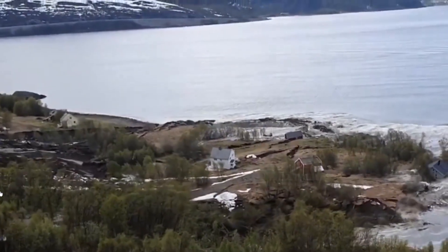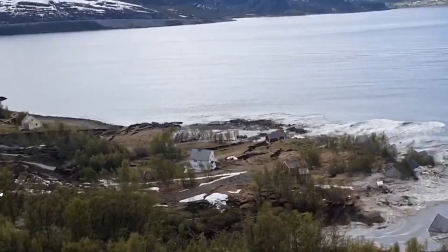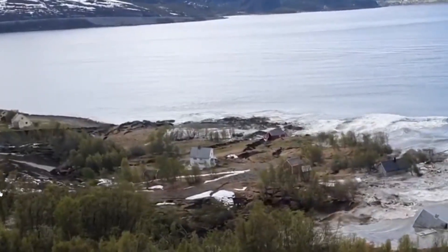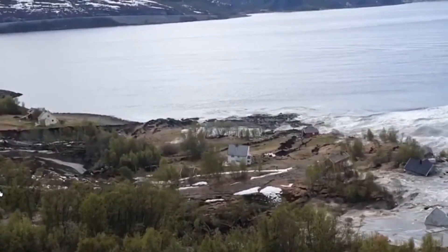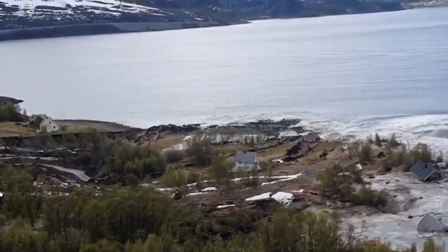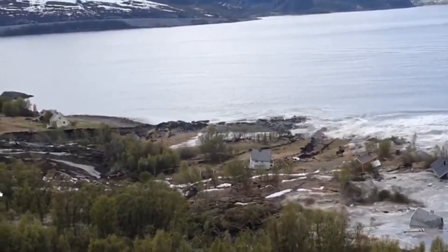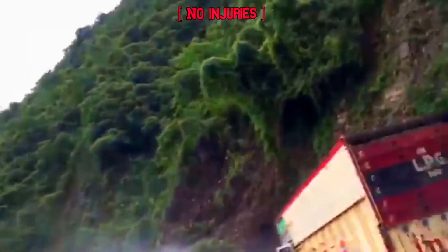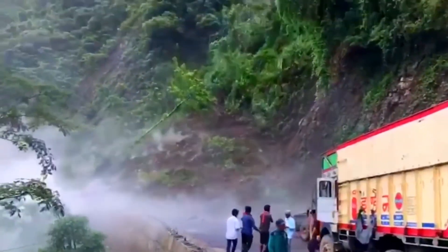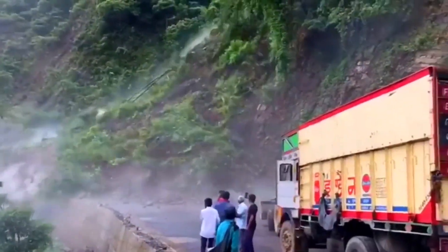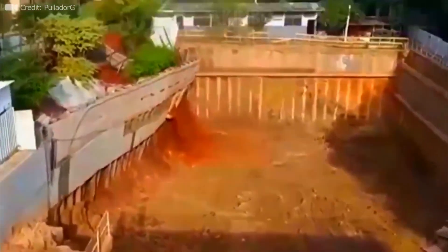Preventive measures play a crucial role in minimizing the impact of landslides. One approach involves slope stabilization, which entails engineering solutions to reinforce vulnerable areas. Techniques such as retaining walls, soil nailing, and terracing help to stabilize slopes and reduce the likelihood of landslides occurring.